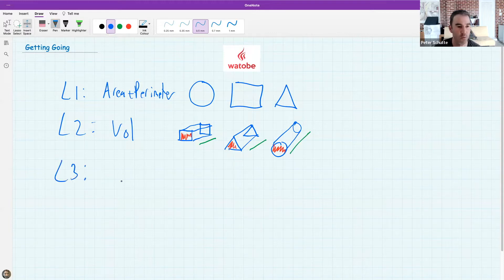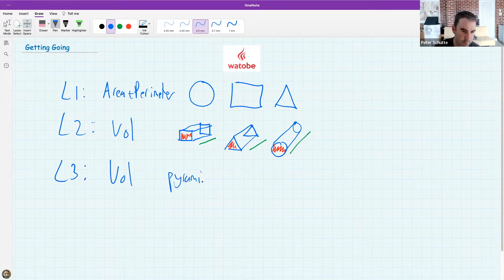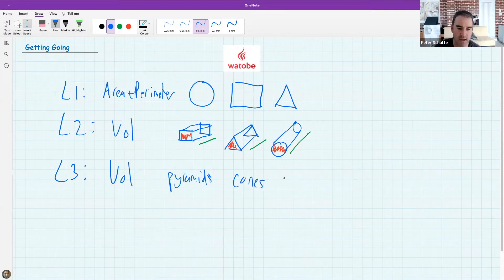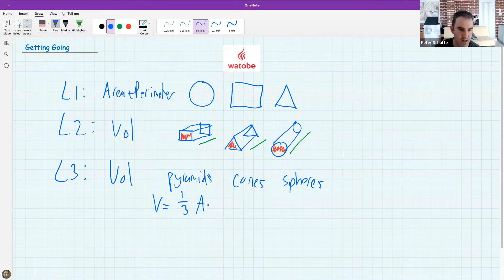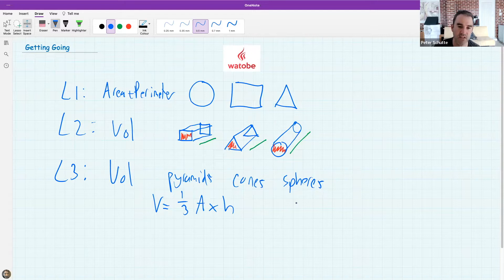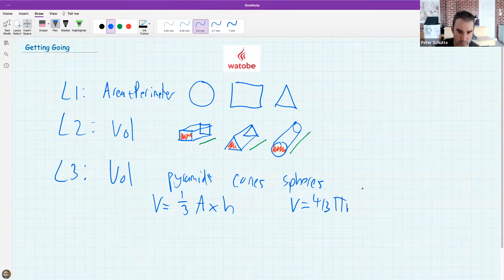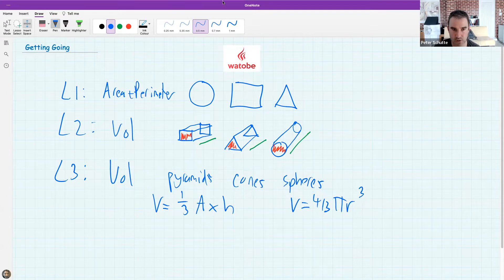Lesson 3 was about the volume of pyramids, cones, and spheres. The major formula we dealt with was one-third times the area of the base times the height. Spheres were slightly different — that formula is four-thirds pi r cubed, and these formulas are always given to you. So basically, we've been working on area, perimeter, and volume for the last two lessons.